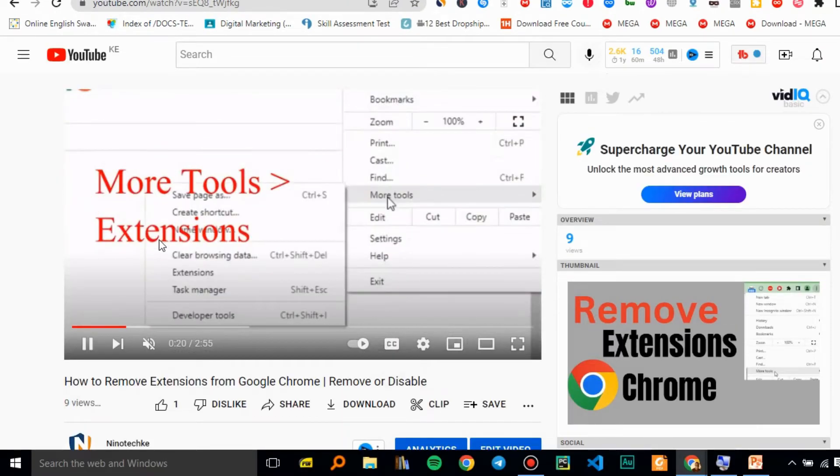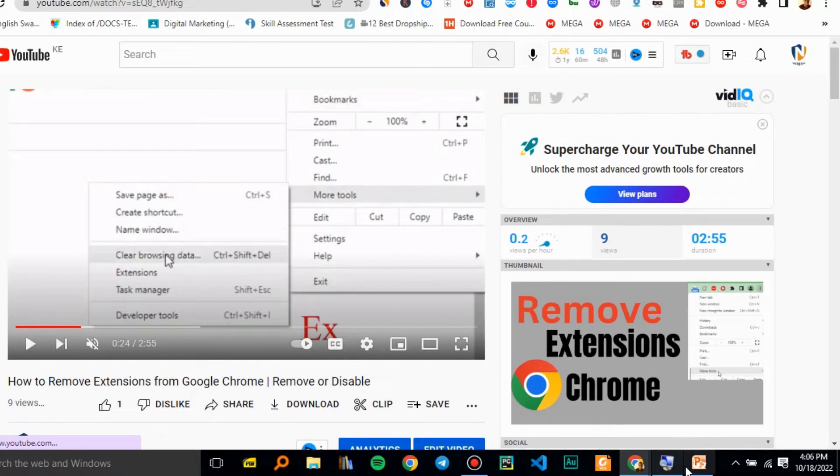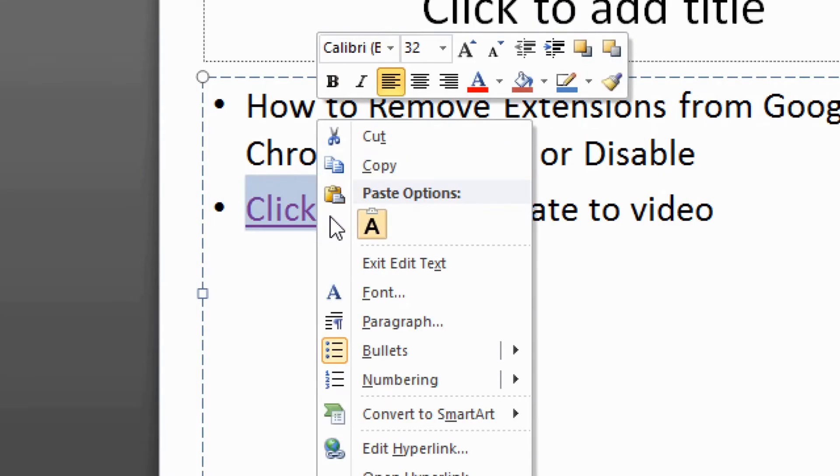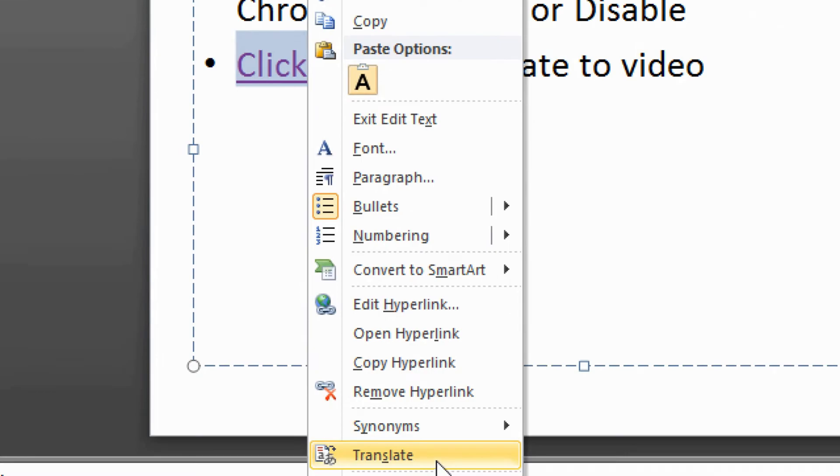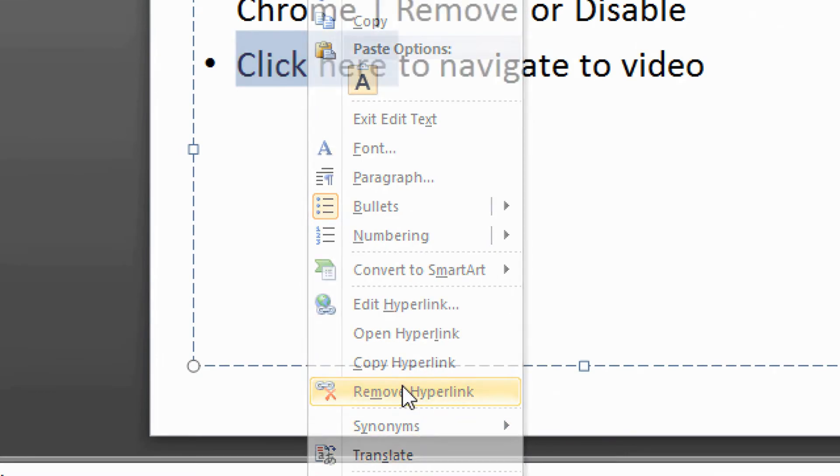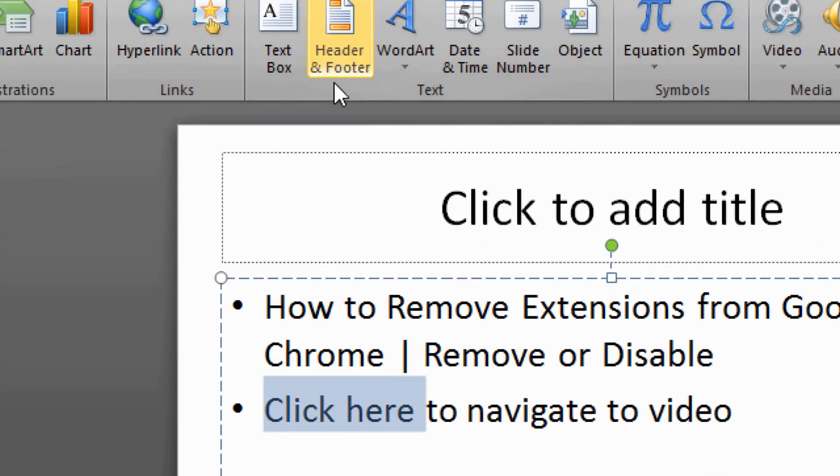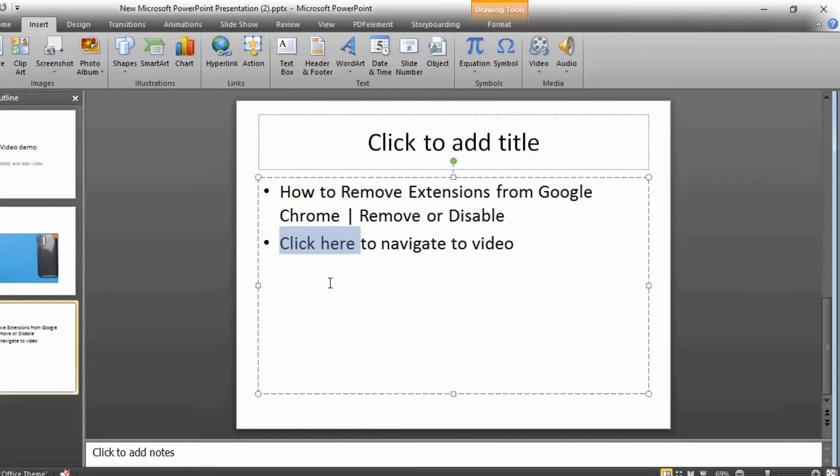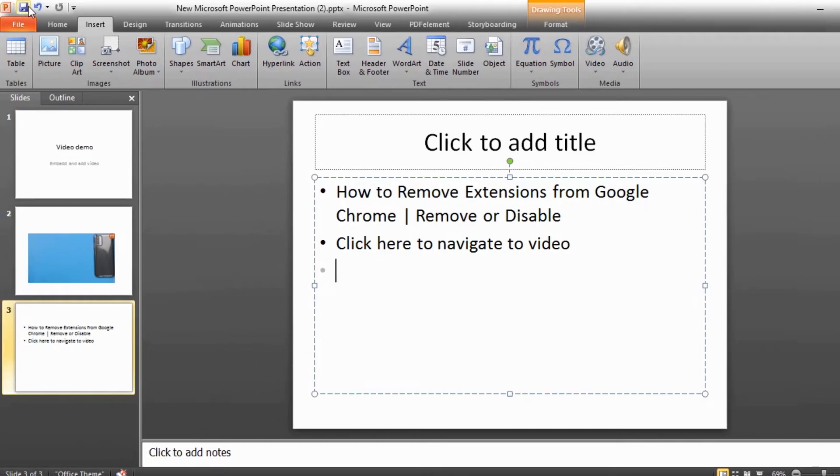As you can see, it's working. And that's how you insert a link to your PowerPoint presentation. You can also just remove the hyperlink if needed. And that's how you go about it.